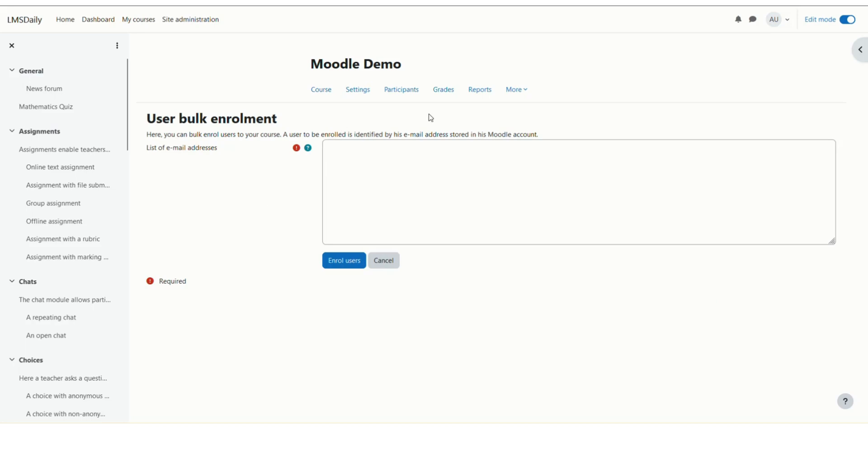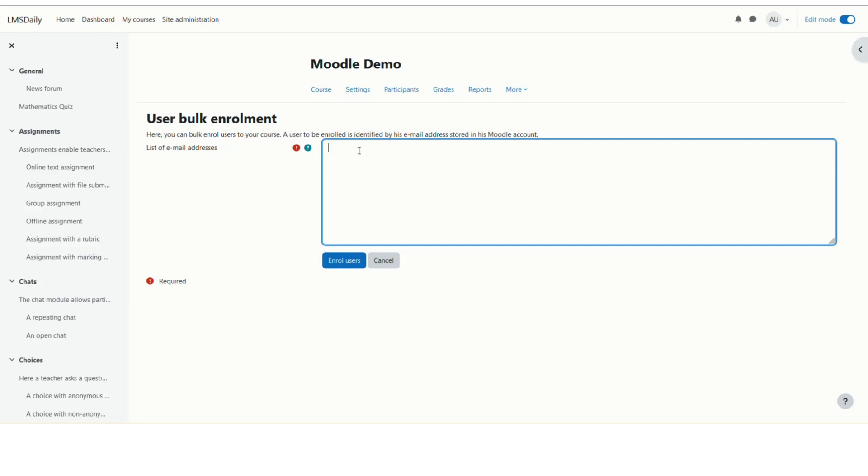On this page, you'll see a field where you can enter the email addresses of students to be enrolled in this course. Note that email addresses must be entered one per line, and users must already have accounts in Moodle. If they don't have an account, the plugin will skip them and won't enroll them.